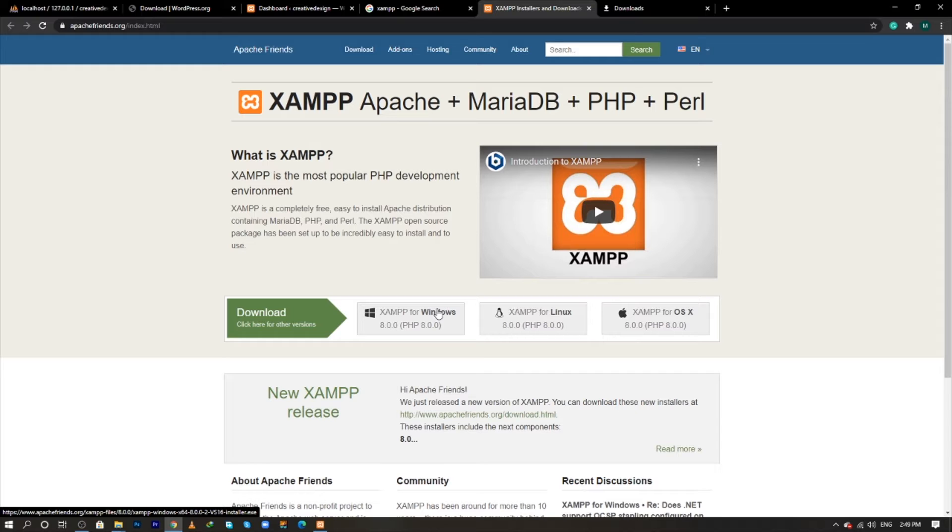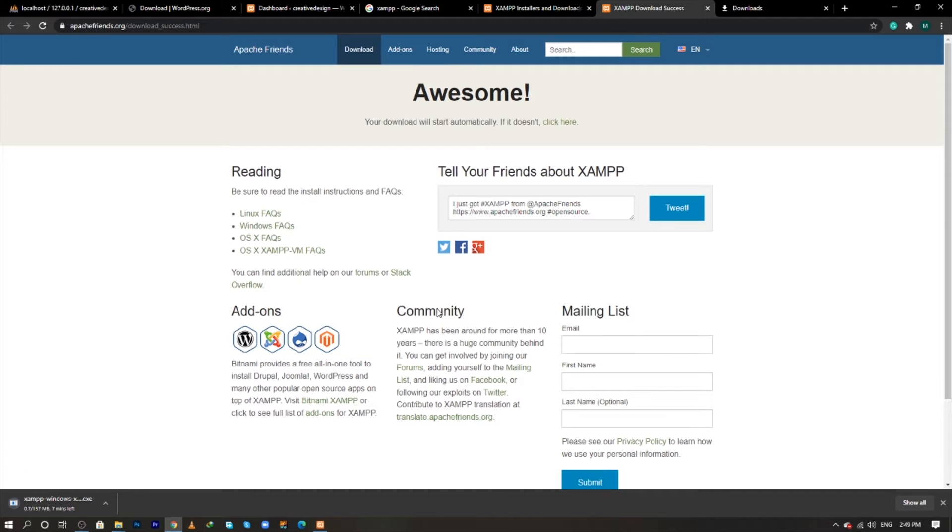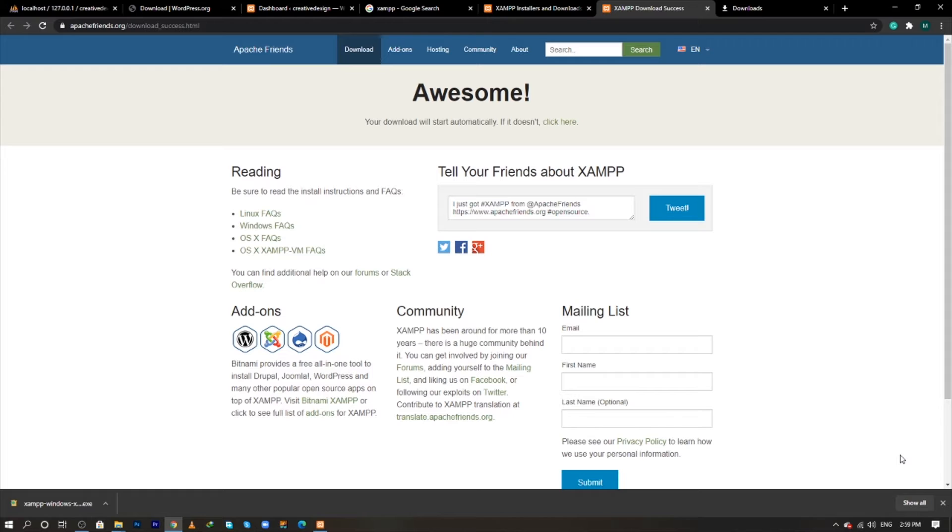When you click on that button, the XAMPP file will begin downloading automatically. After downloading XAMPP, we need to move to our second step and that will be to begin the installation process of XAMPP.